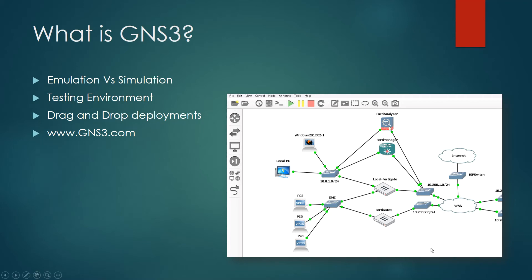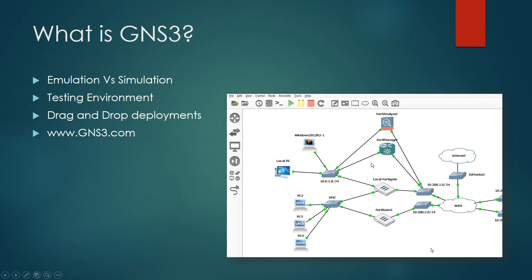The devices you see in your GNS3 topologies are real devices using virtualization for drag-and-drop deployments. We can use this for testing environments — I do it for my networking, security, and server classes. Any connection can be sniffed right away with Wireshark. It's essentially a playground, and you can save configurations because they use real images, then implement those in production after everything looks okay.